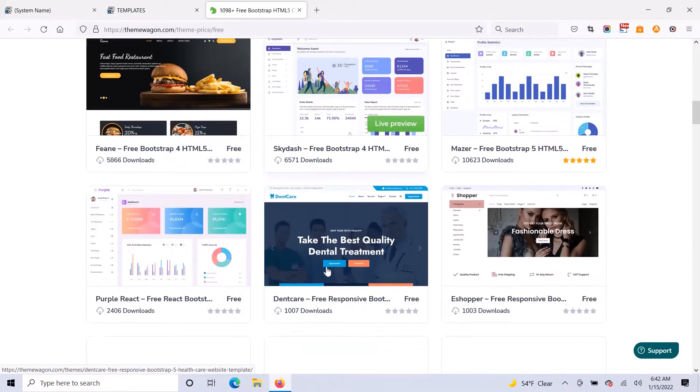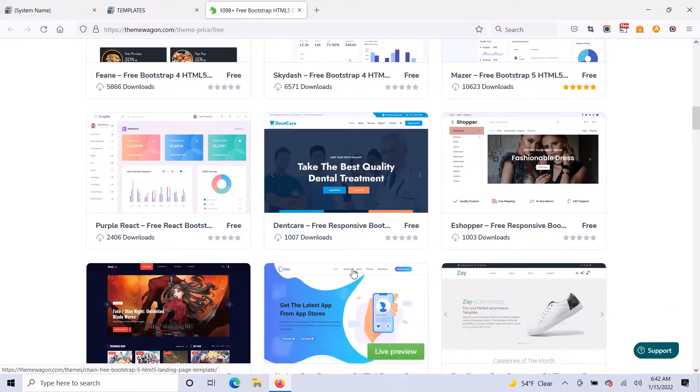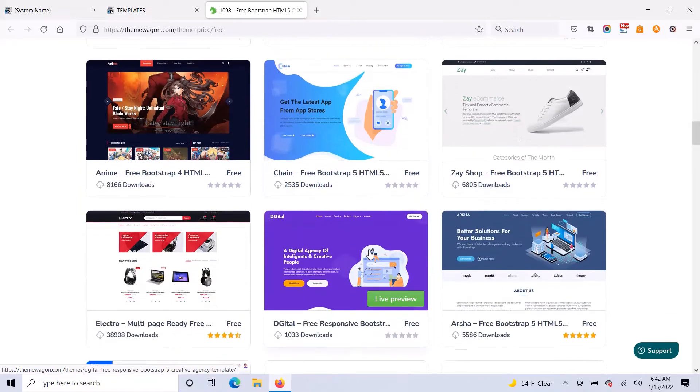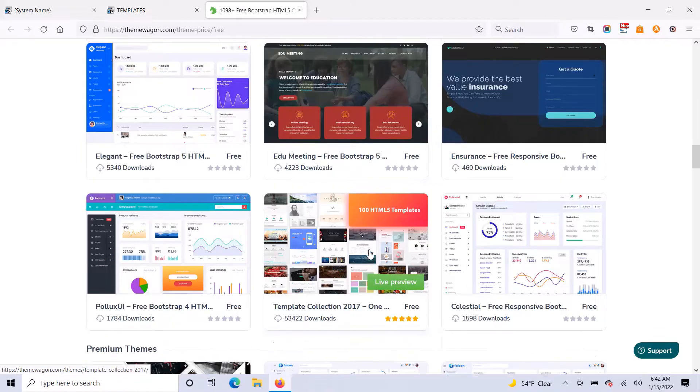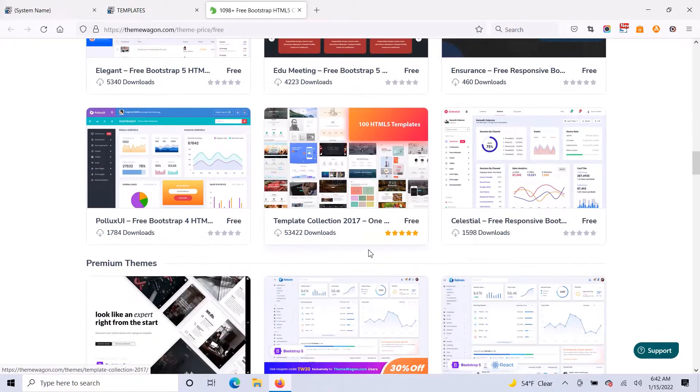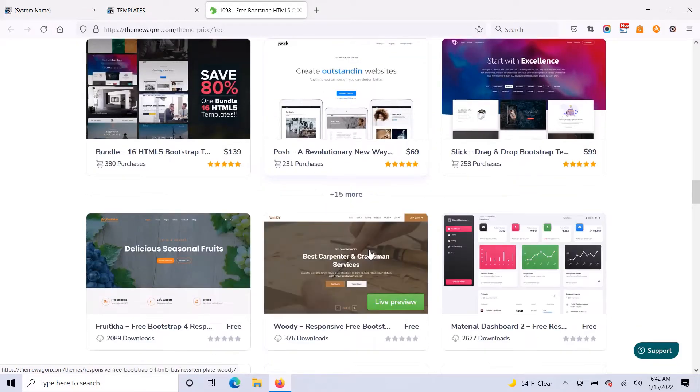So that's what Clone Funnels does. It clones any page that you want to clone into your own software, onto your own hosting, and you can then edit it with a drag and drop editor.